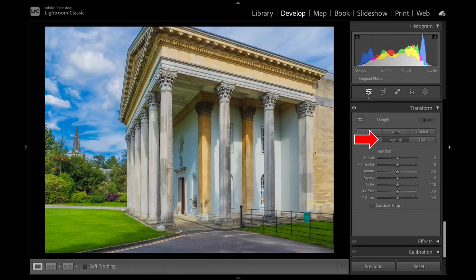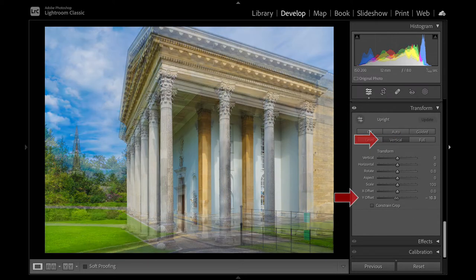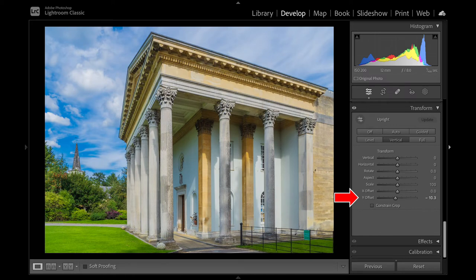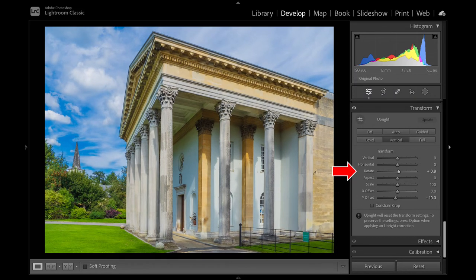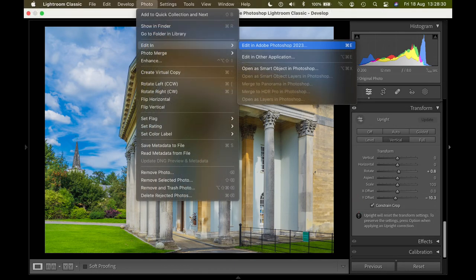I return to Vertical and restore the top of the building with Y Offset. It is leaning a little to the left, but that can be corrected with Rotate. Use of the sliders may expose the white border again, which can be corrected with Constrain Crop. It is now ready for Photoshop, if required.